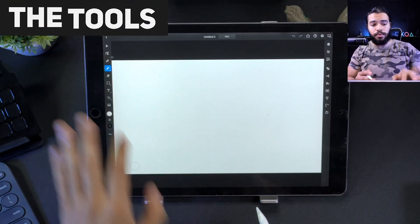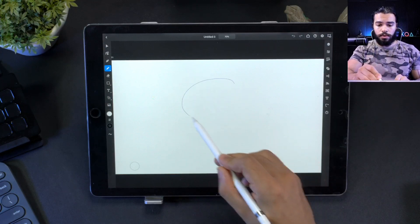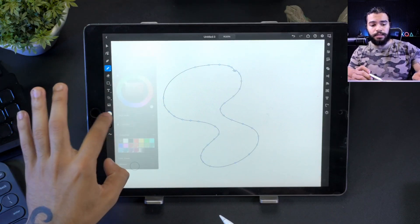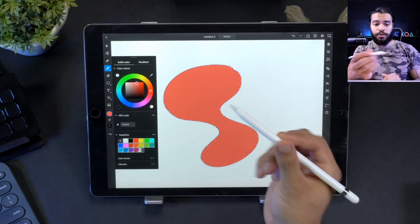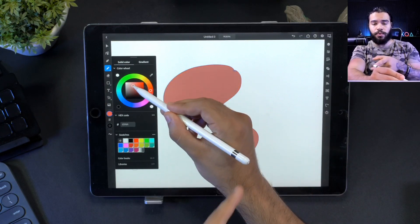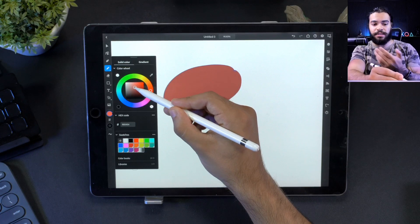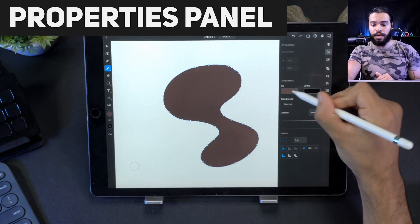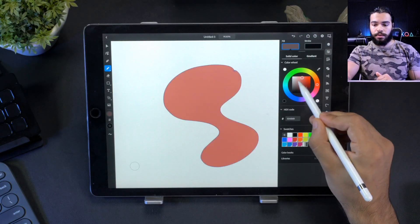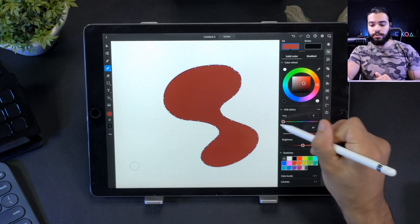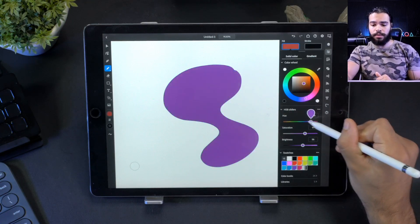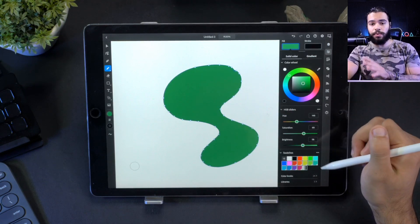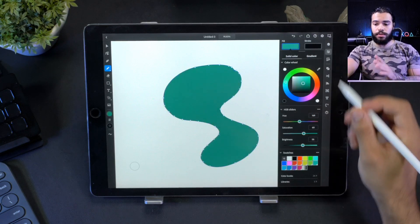The first thing you'll notice is the pencil tool. You can draw with it like this and change the color with this button. But if you try to change the color while using the Apple Pencil, your hand gets in the way. Another way to do this is to click here in the properties and change the color on there using the sliders. On iPad we have a real-time transition between colors, which is nice.